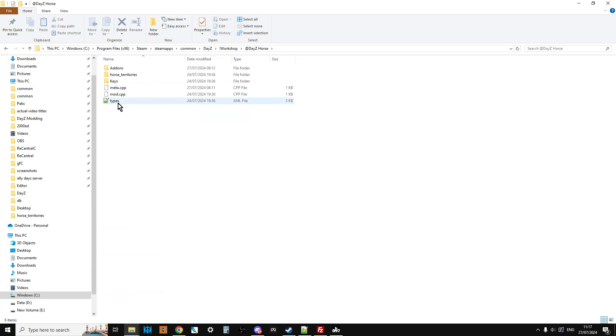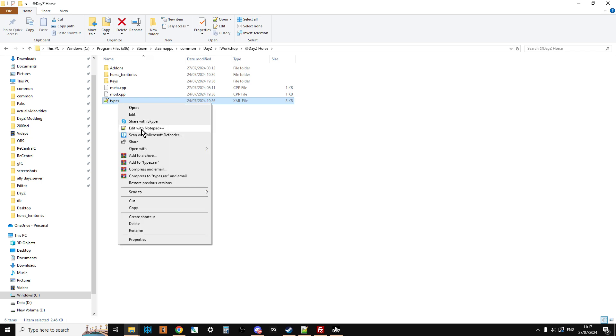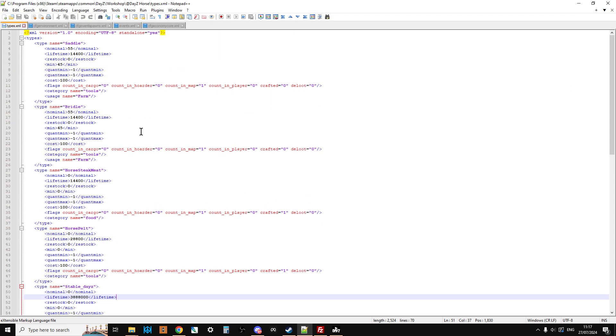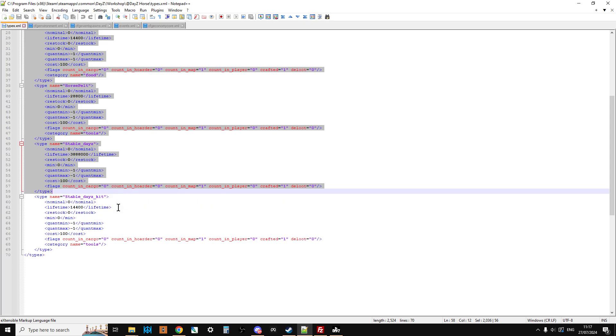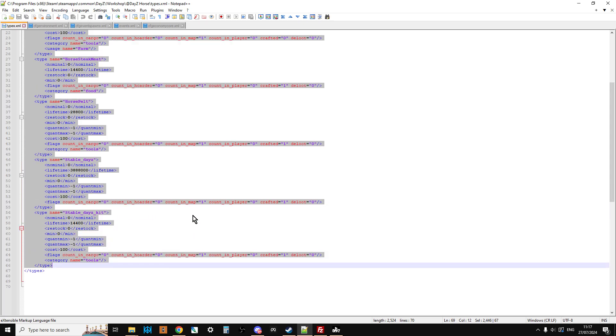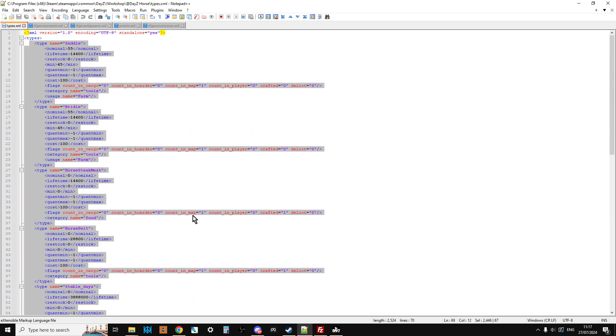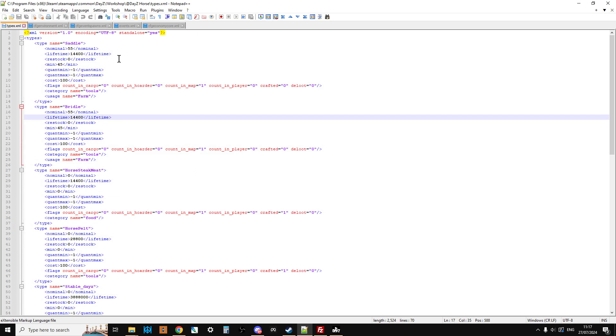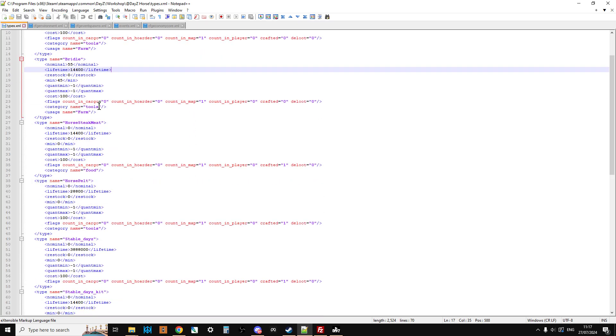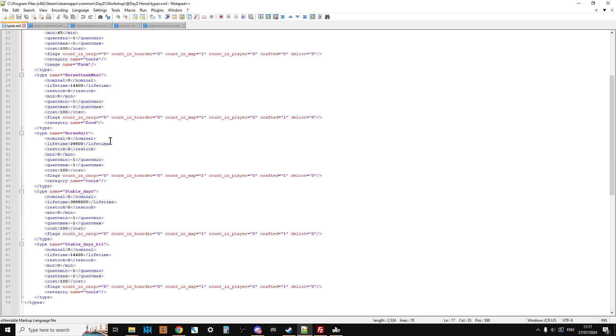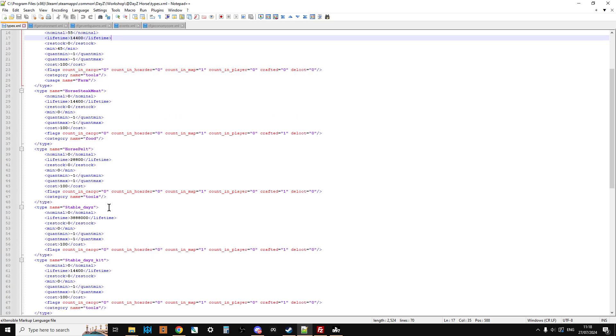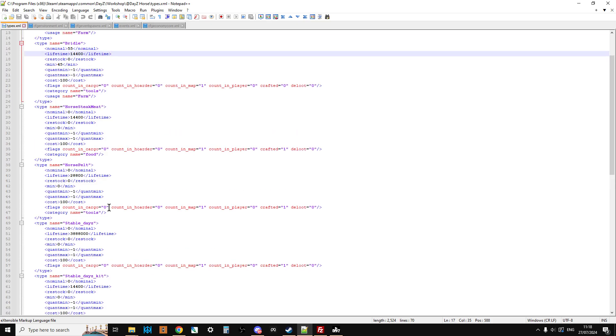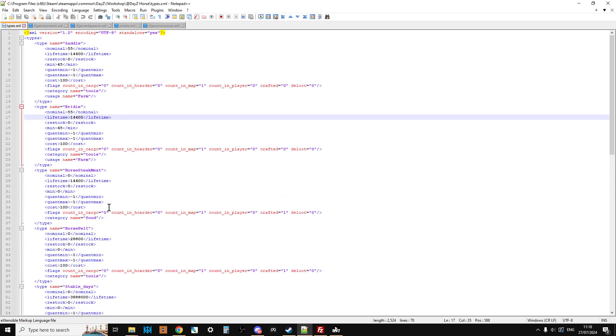So the first thing you'll see is we have a types file, so let's have a look at that. What we can see here is the types snippet that, for ease of use, I just like to add it to my types.xml on my server. I know you could use CFD Economy Core to add it as a separate file. As you see, we've got the saddle, bridle, we've got the meat and the pelt should you wish to kill and eat a horse, and then we've got the stable DayZ kit. So you've got the kit to make the stable, and obviously that'll make the stable itself.